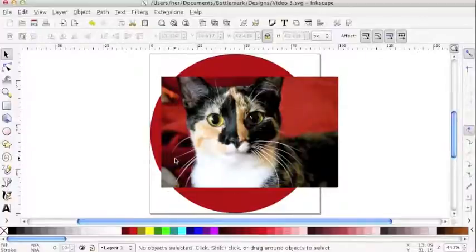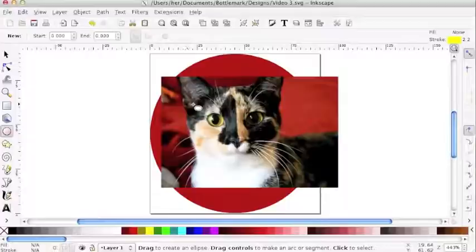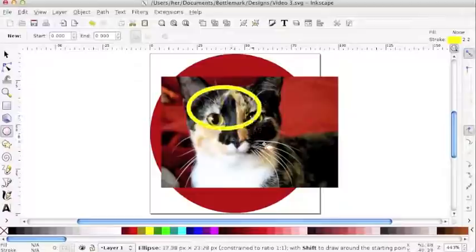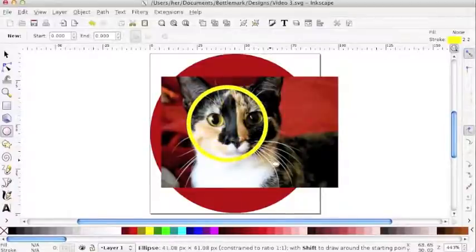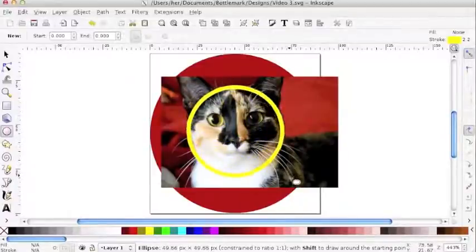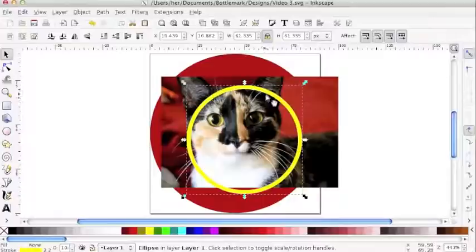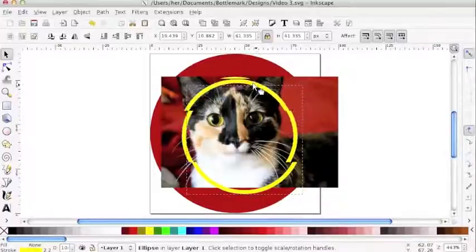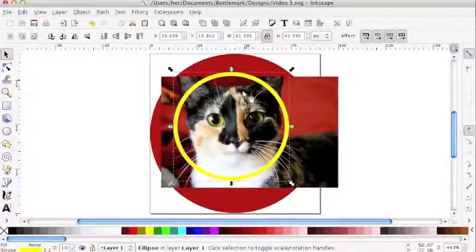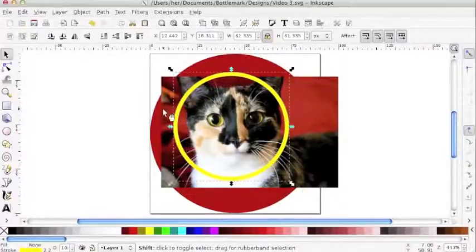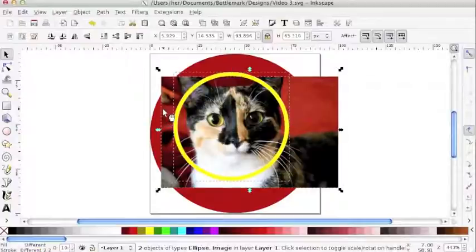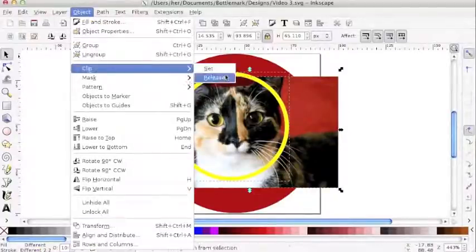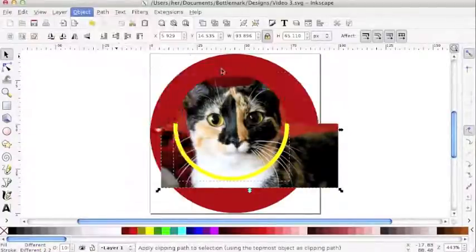I can also crop the same image into a circle. It works the exact same way. I hold down control or command, draw to the best of my ability that perfect circle, position it over the part of the image that I want cropped. Holding down shift, I select both. Object, clip, and set.